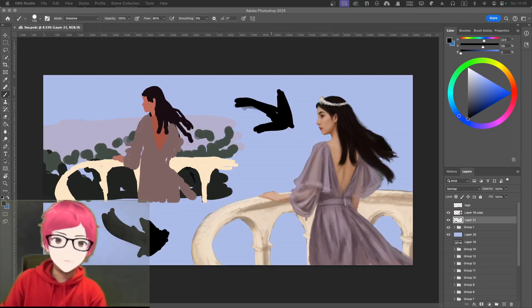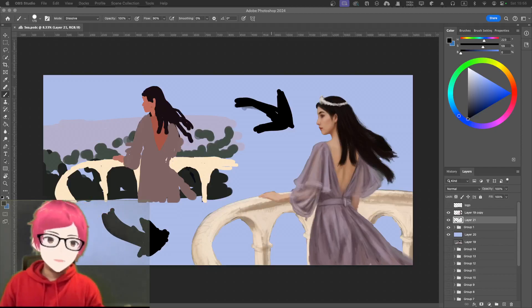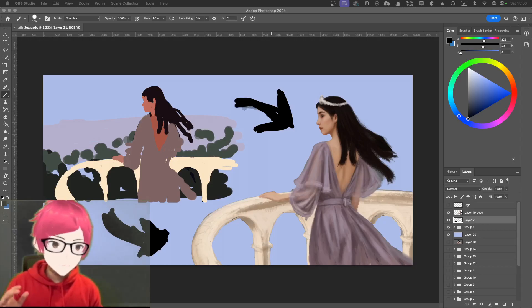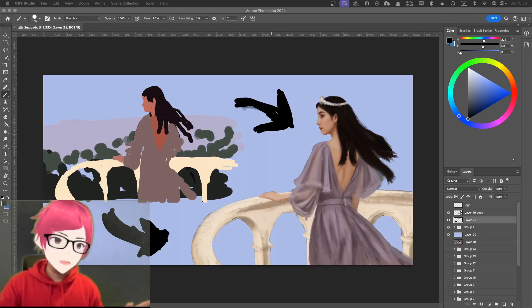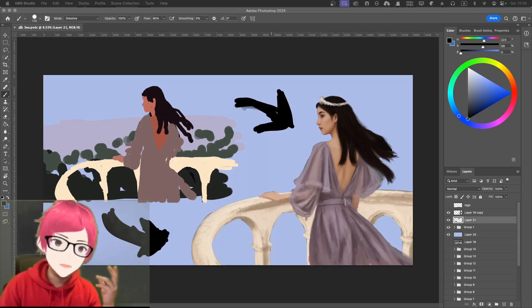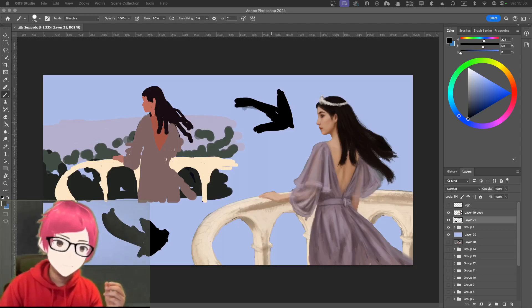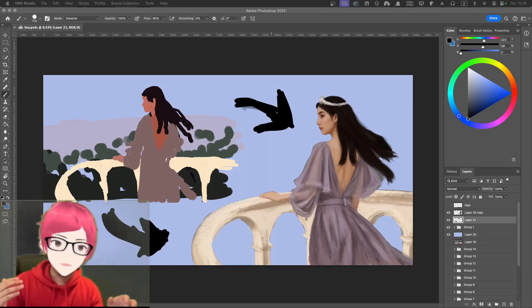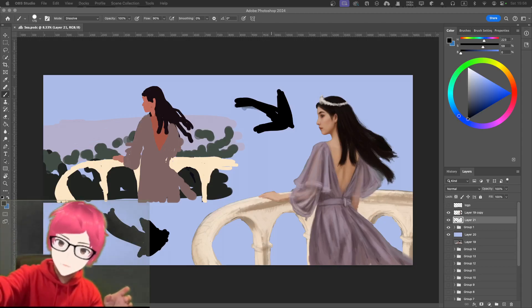Hello, welcome to my channel. So this is the drawing of the working process. I'm thinking of a scene with a girl, maybe a princess, that is looking at the sea.